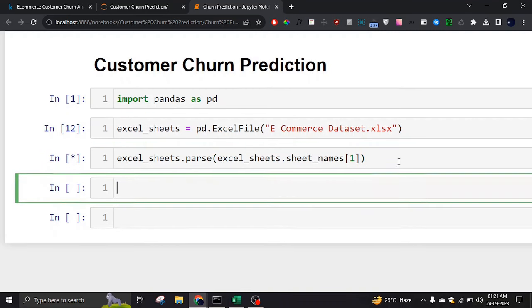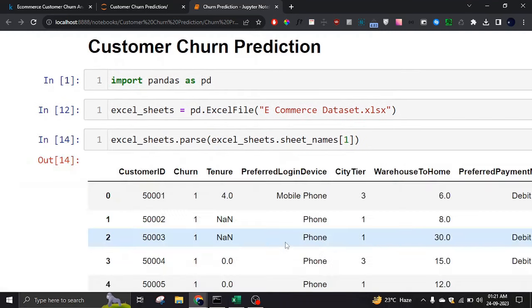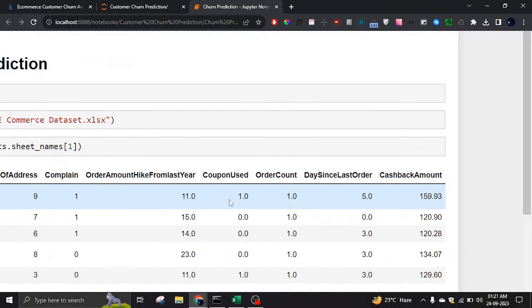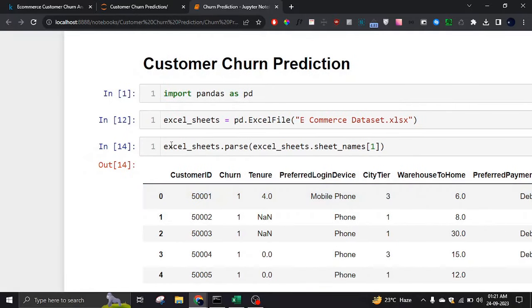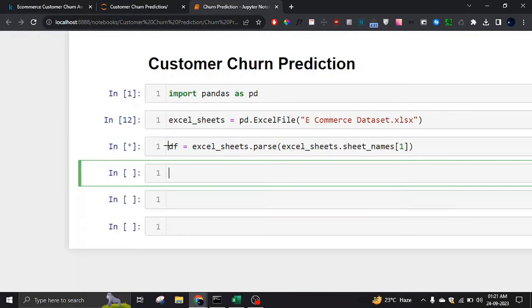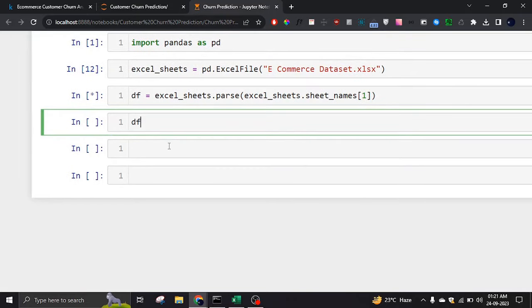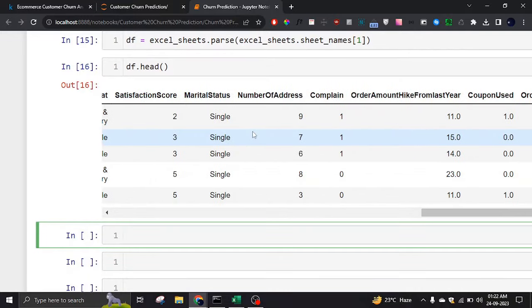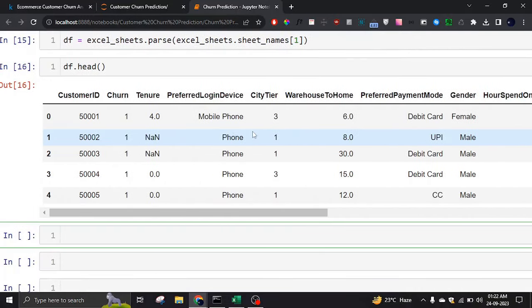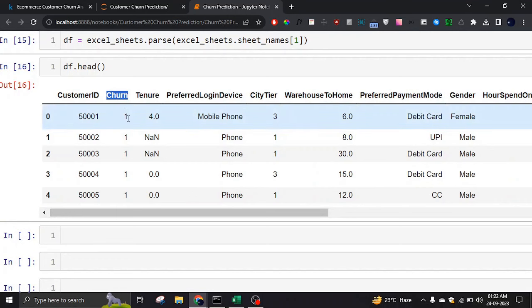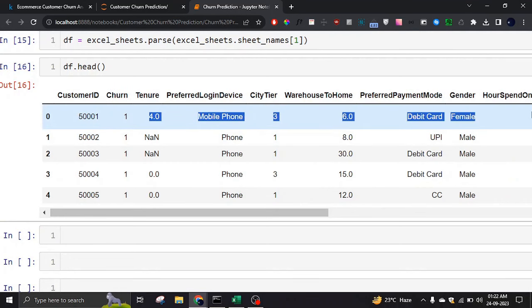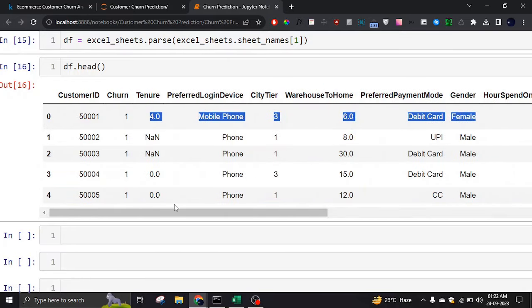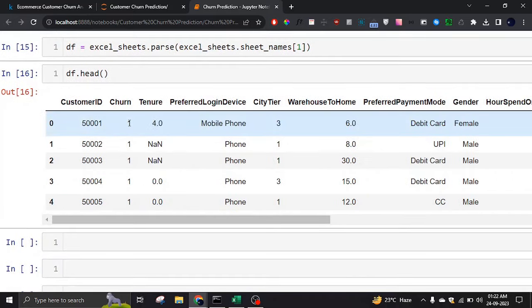If I run it now, all the columns will be loaded — it's a really huge dataset. I'll assign it to the variable 'data'. If I check the head of the data frame, I can see all the columns. We are going to predict churn — whether a customer, based on these features, stopped using their service or not.